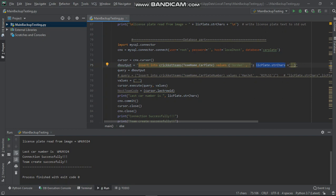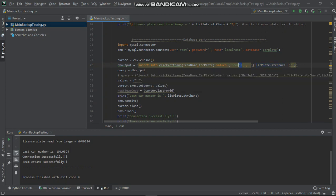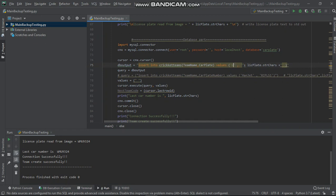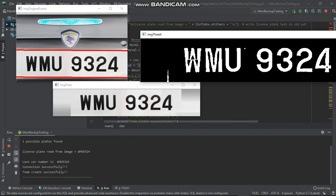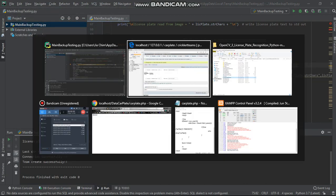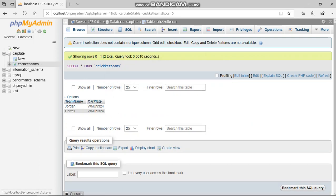The downside is we need to manually type the driver's name or whatever name you want. First, I put it as Daryl, then save and run again. I end the process and check again. You can see here Daryl WMU 9324. The system will